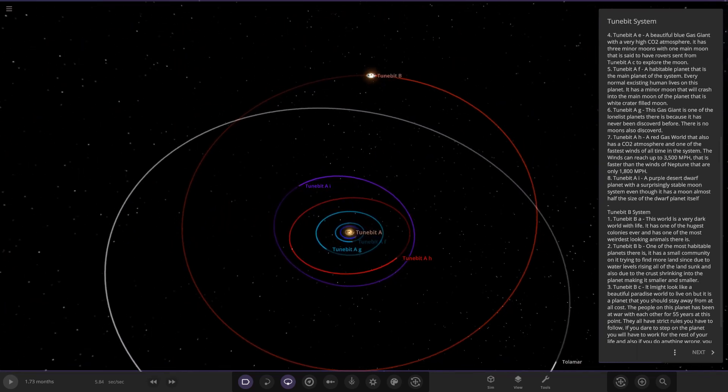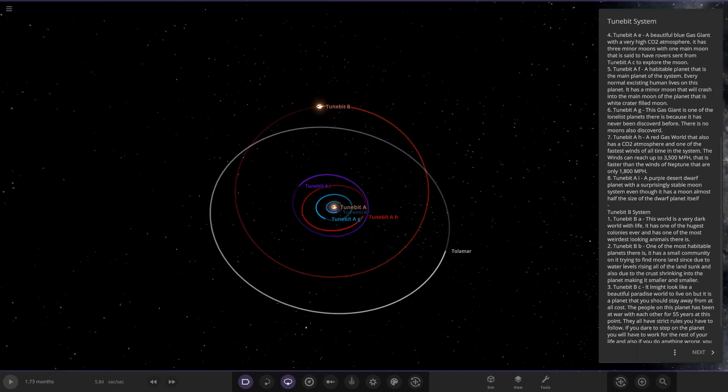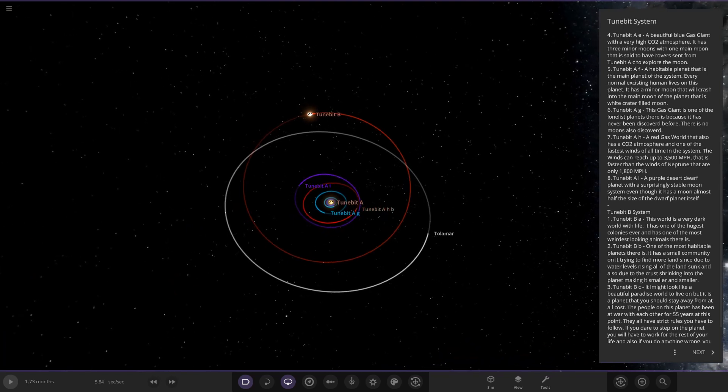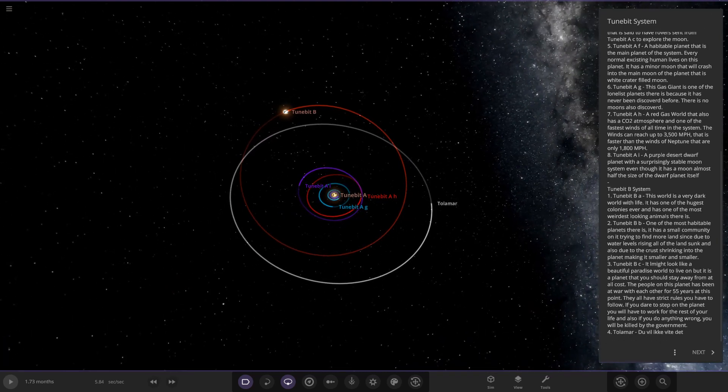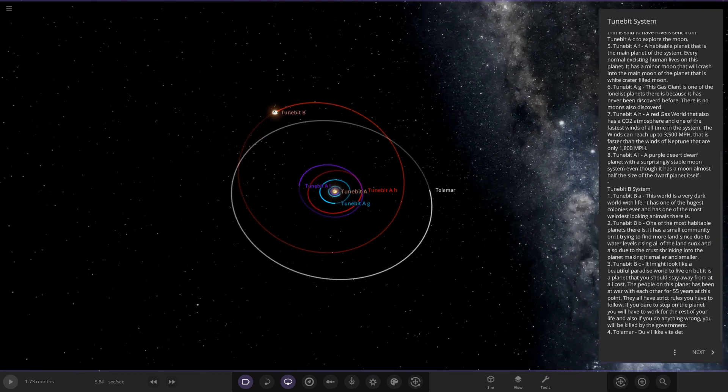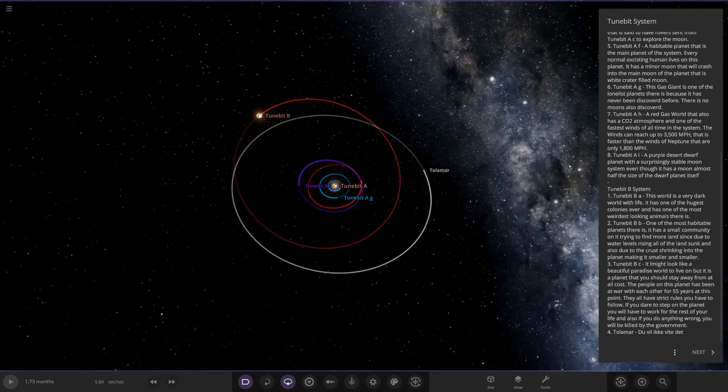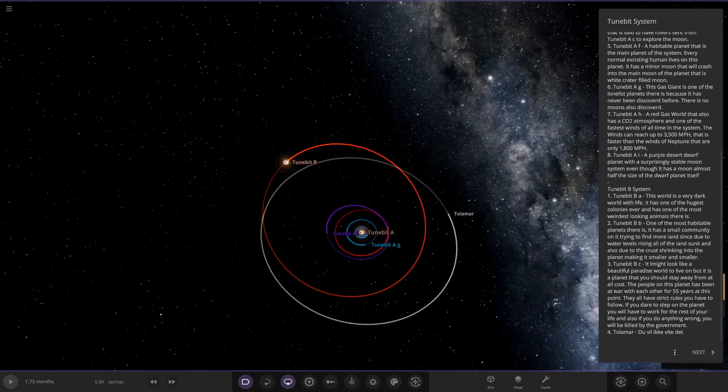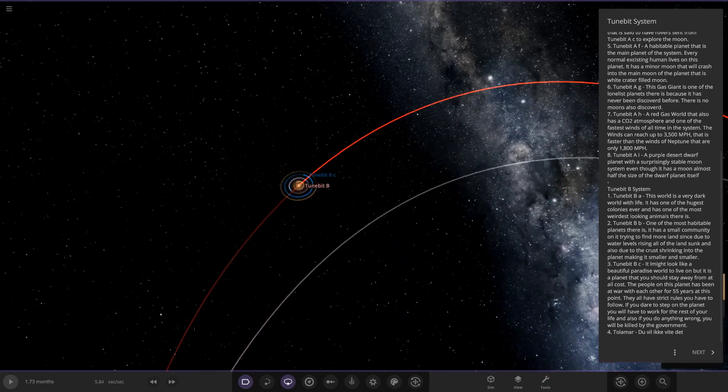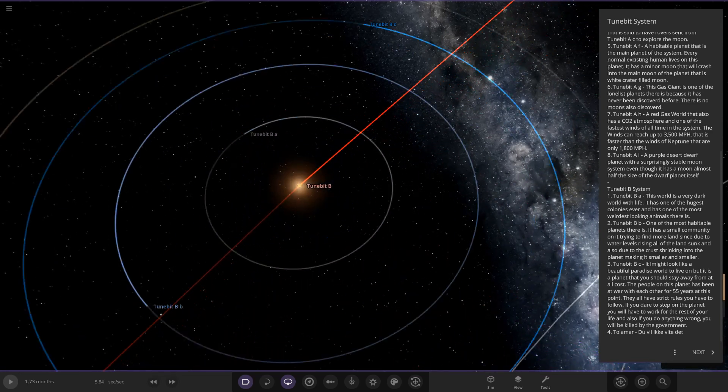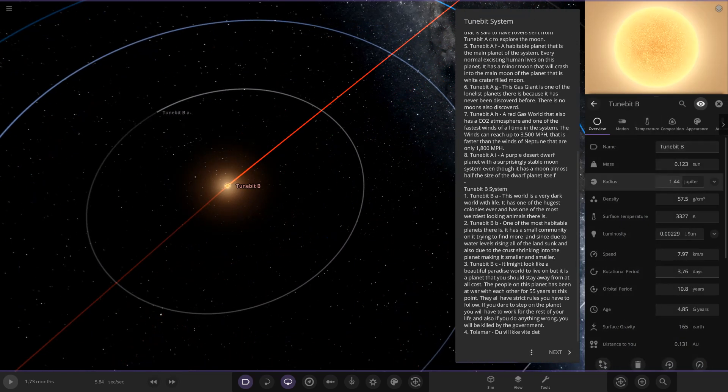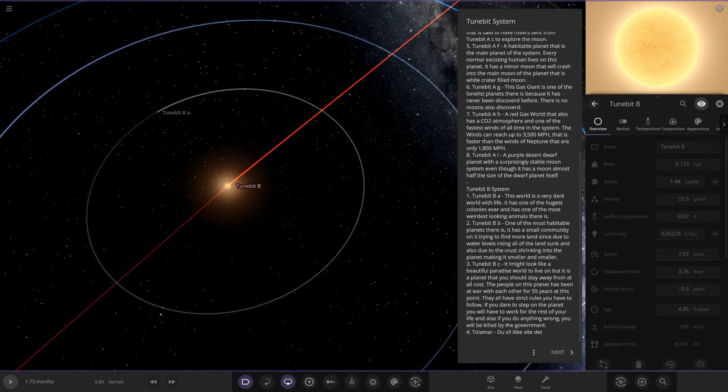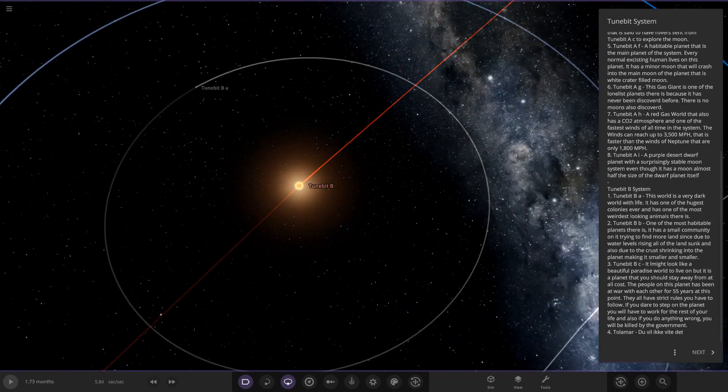Now next up, we are taking a jump to I guess TuneBit B. So let's head over here. So TuneBit B8 and obviously the star itself. I'm guessing another red dwarf. Yeah, an even smaller red dwarf.